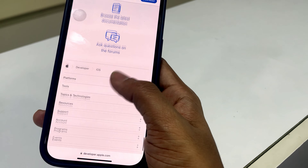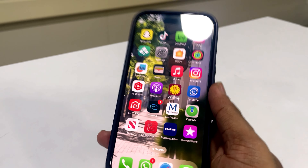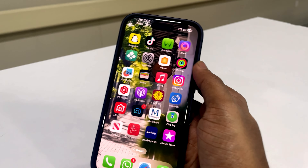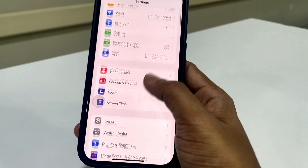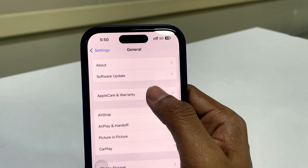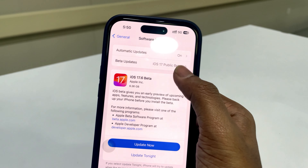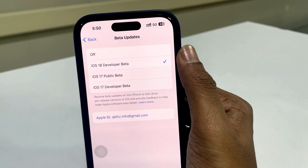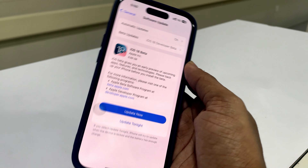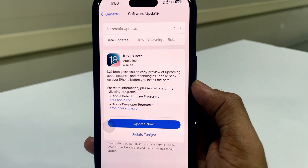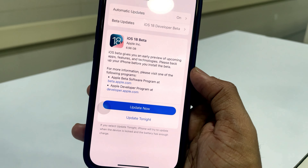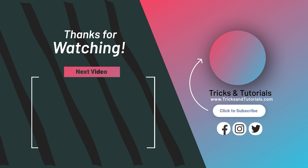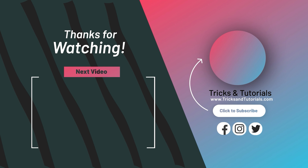After a few minutes, refresh your update section and you will see the latest iOS 18 update appear here. That's the video on how to get the latest iOS 18 beta updates. Comment below whether it worked for you or not. Subscribe to watch more videos — thank you, see you again!